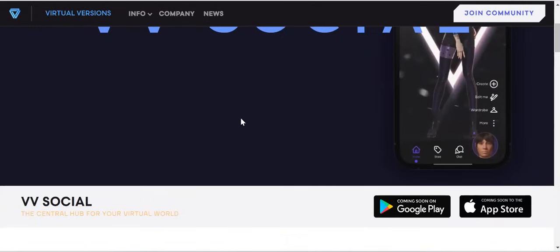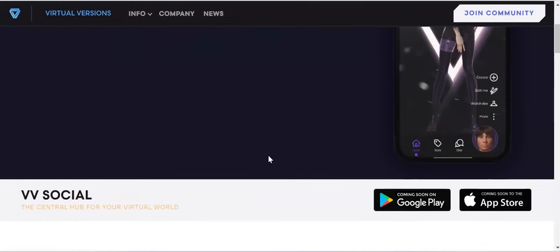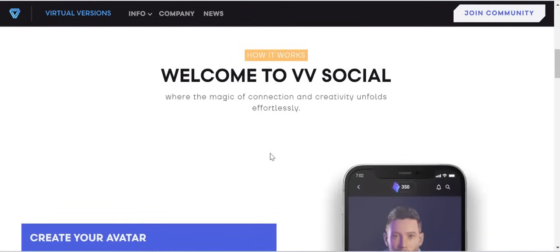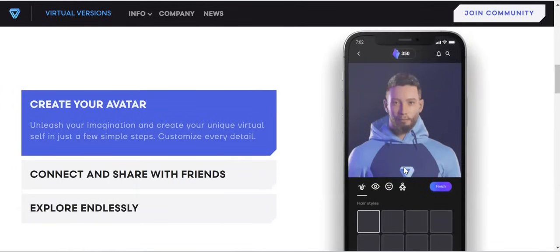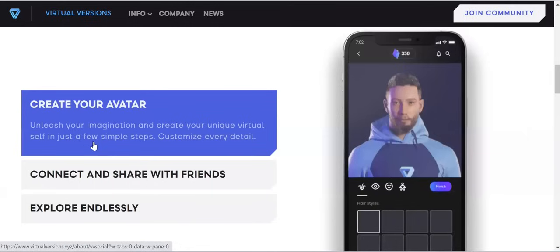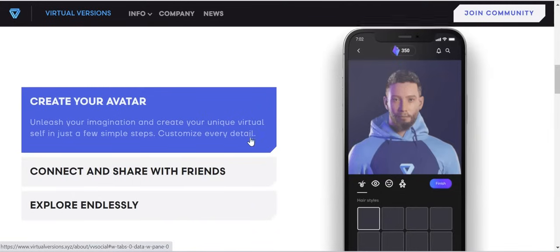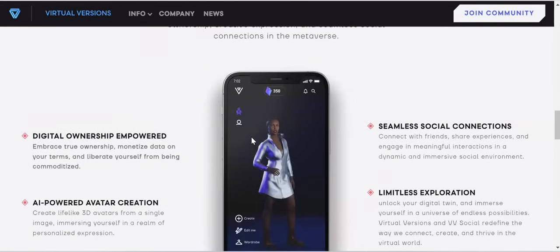You'll be able to go to the App Store or Play Store, download the app, and do a whole lot with it even on your phone. You can see it says: welcome to VV Social, where the magic of connection and creativity unfolds effortlessly. This image shows that very soon, when the app becomes available on the Play Store and App Store, you'll be able to create your own 3D avatar by clicking some buttons on your phone — create your avatar, unleash your imagination, and create your unique virtual self in just a few simple steps, customize, connect and share with friends, and explore endlessly.